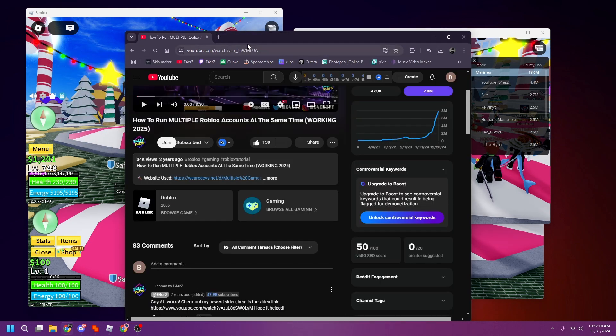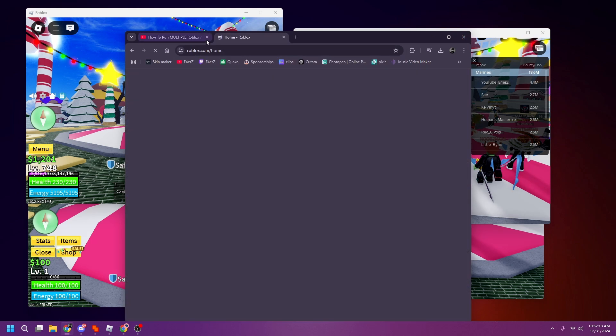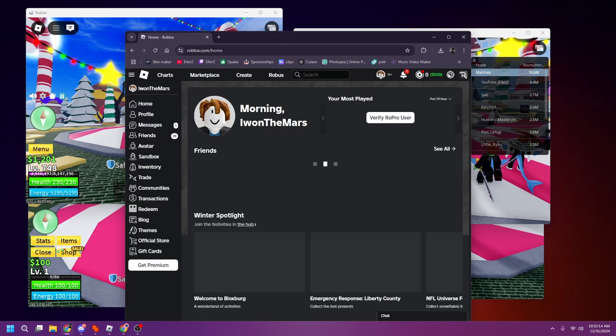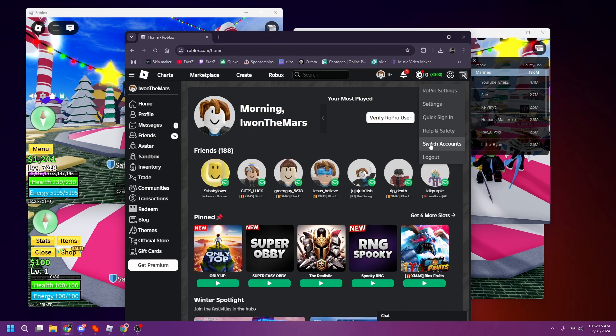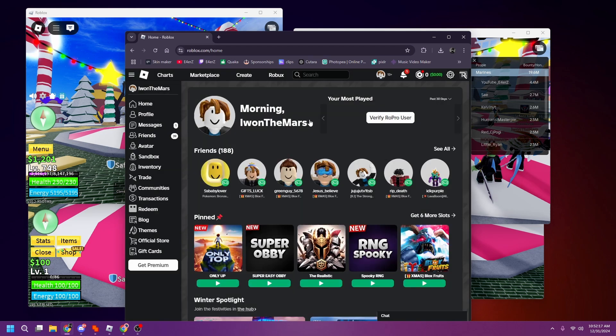Once you're done with that, go to your Roblox and you have to log into multiple accounts. I currently have three.